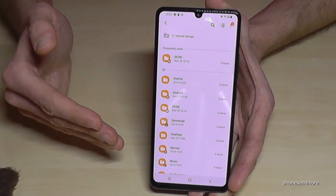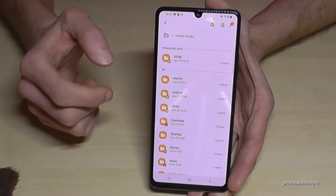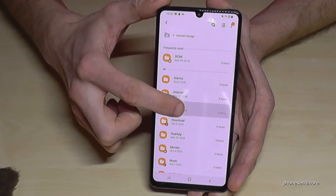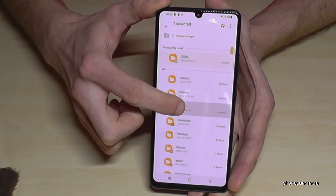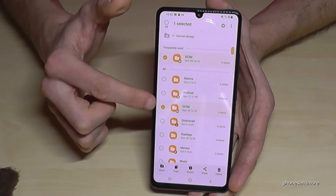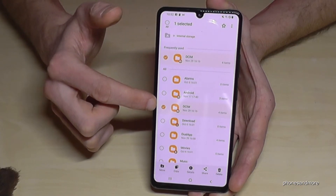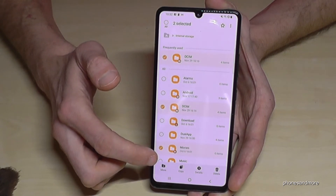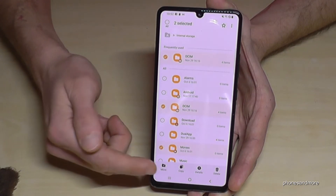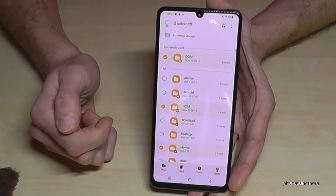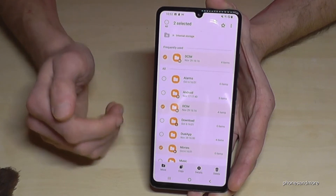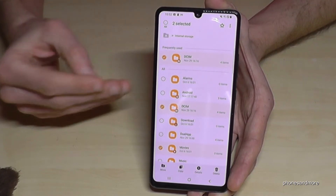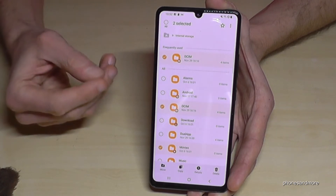For example, you can hold the DCIM folder or the Movies folder to mark them, and then use Move or Copy just the same way as with individual files.